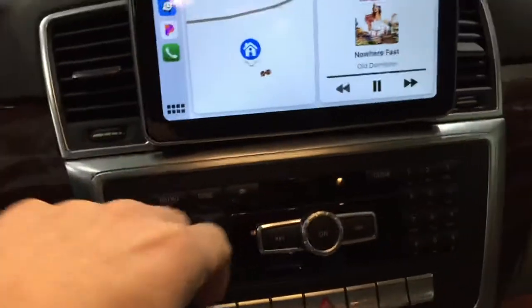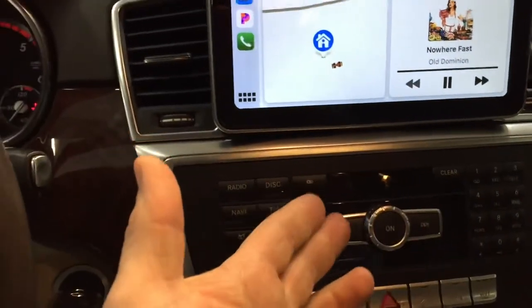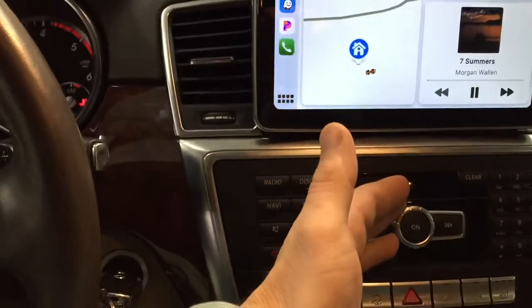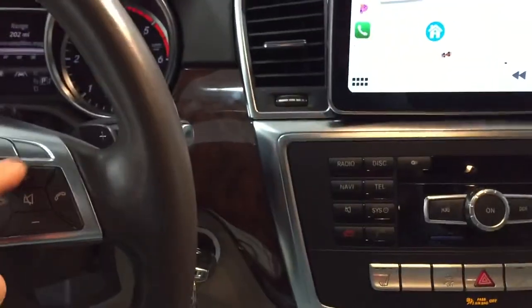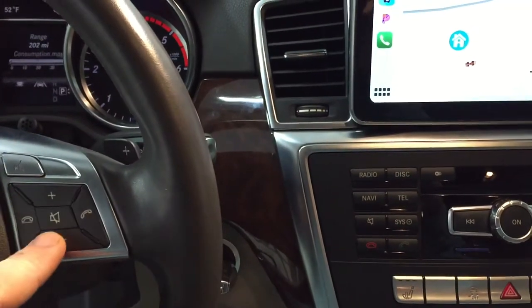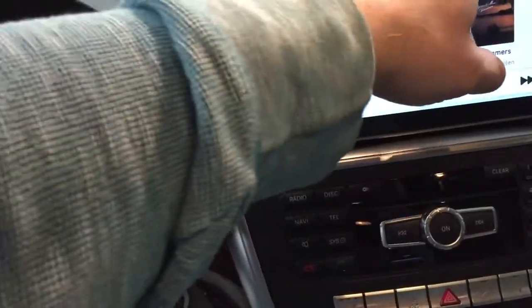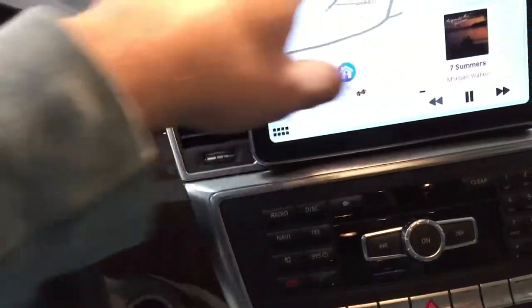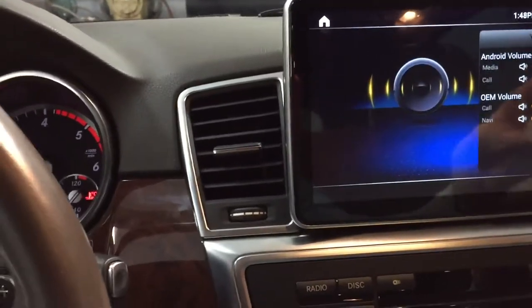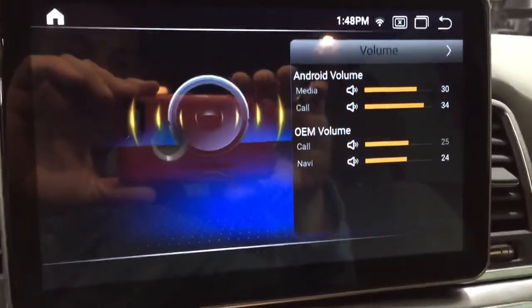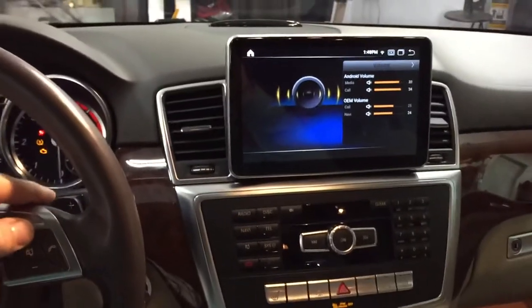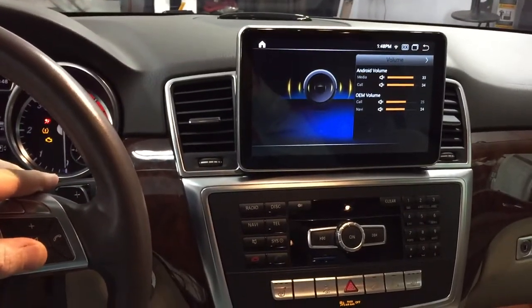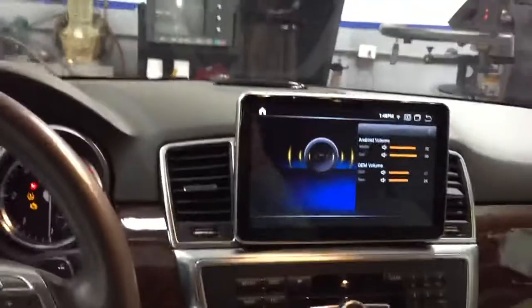I've got some music playing. This isn't an ML 350, but I have a volume knob here and steering wheel controls. If I turn this up, the volume goes up. I'll show you what we have for settings — you've got Settings, then Volume Settings here. This is me controlling it with the steering wheel controls.